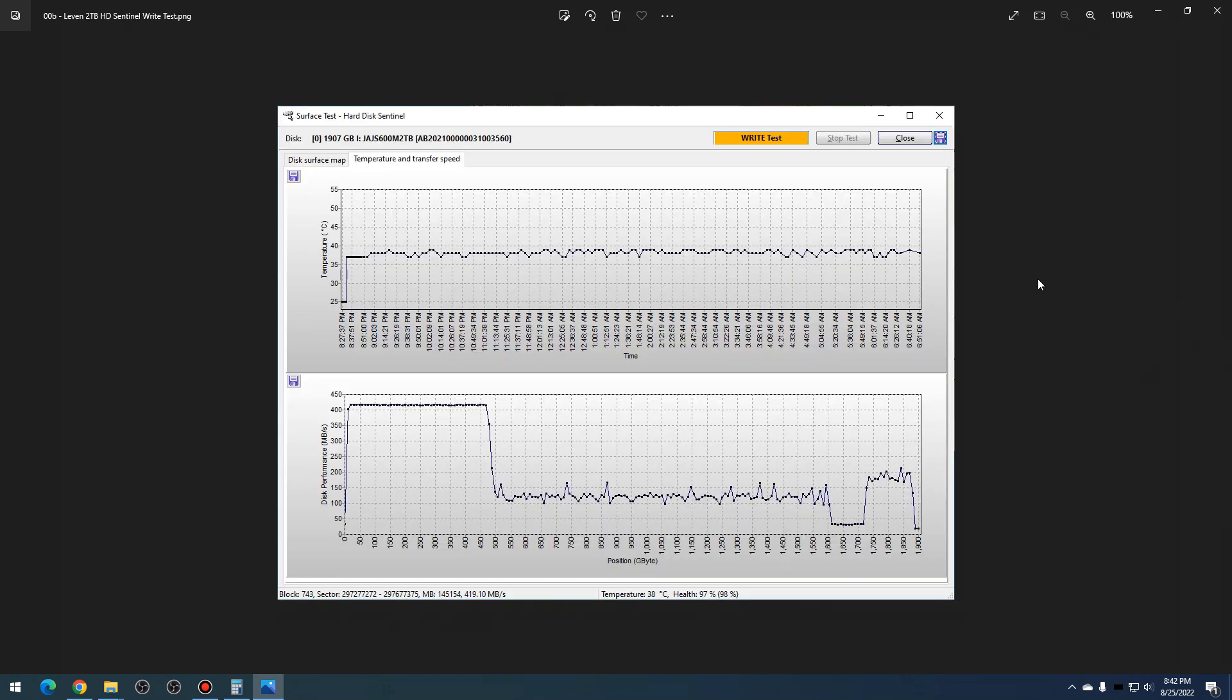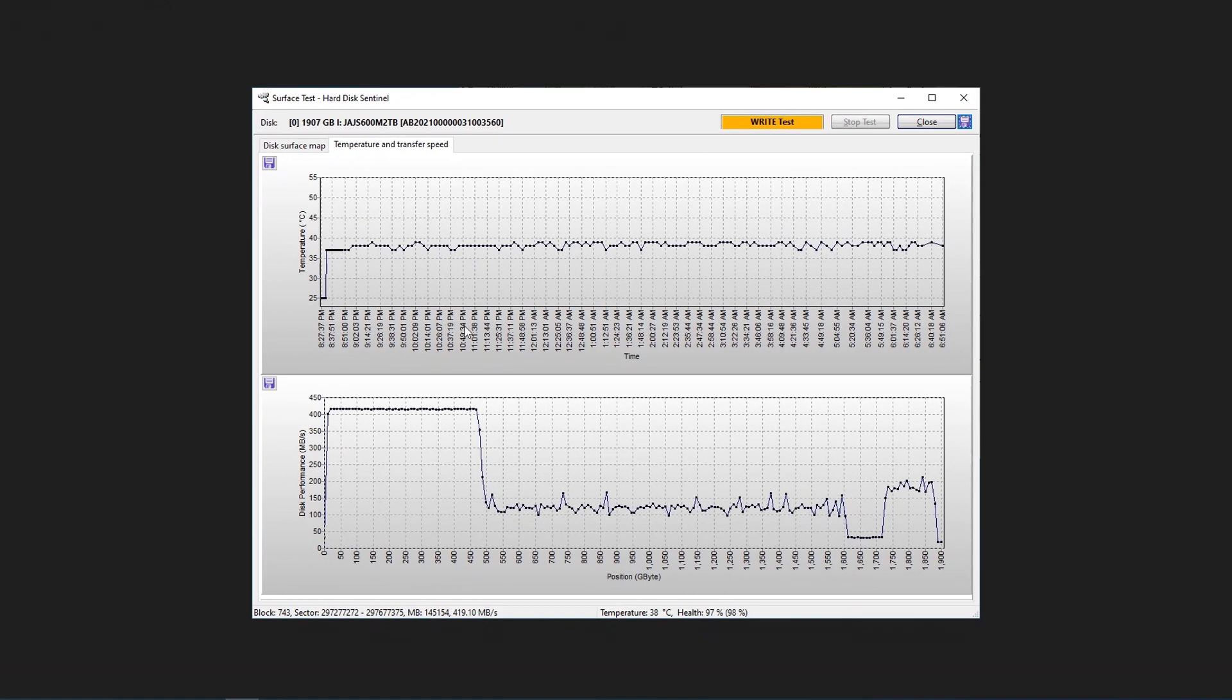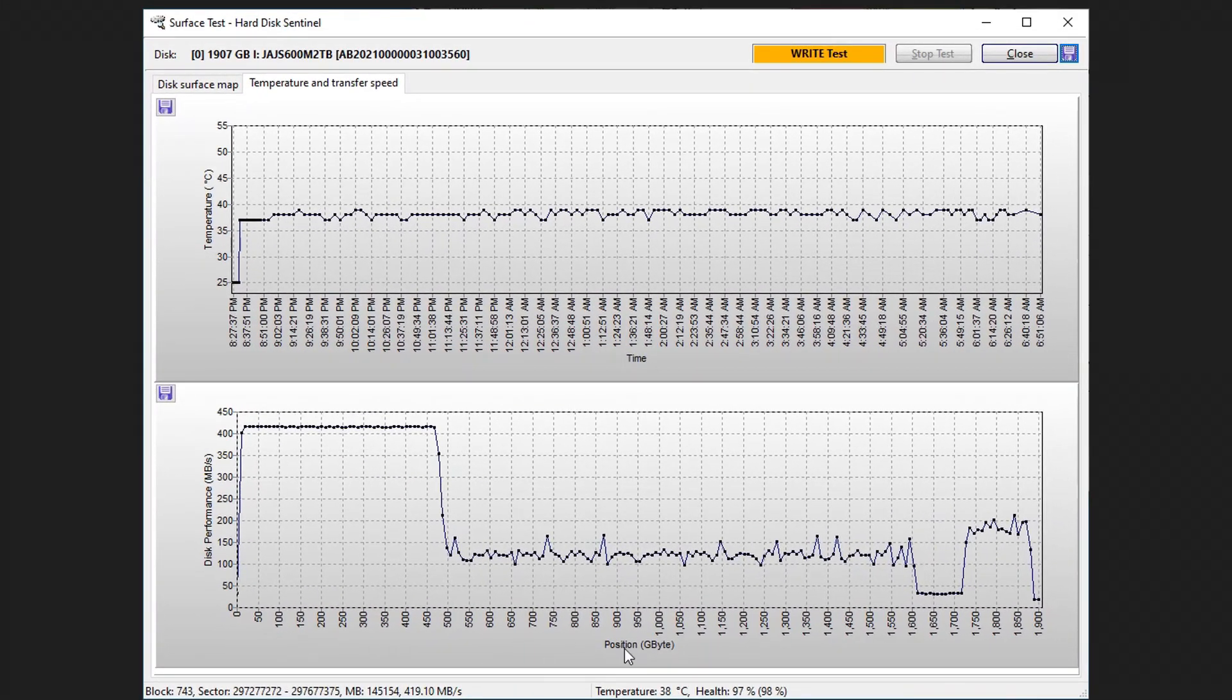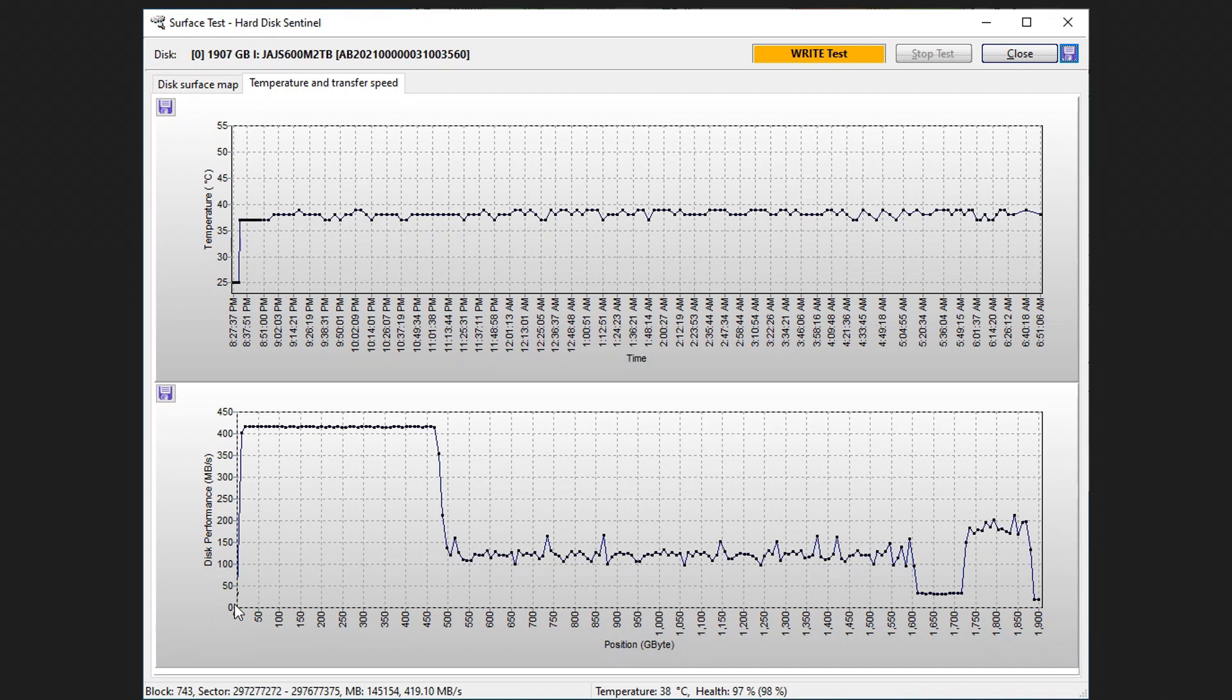What you see here is—ignore the top, that's just the temperature over time. But the bottom here is the total gigabytes written across the SSD, across the entirety of the SSD. It's really more of a stream test; it does a sector-by-sector write of just random data. You can see here it starts off good at about 420 megabytes per second, then at about 450 to 500 gigabytes written, it just tanks down to about 100 to 125 megabytes per second.